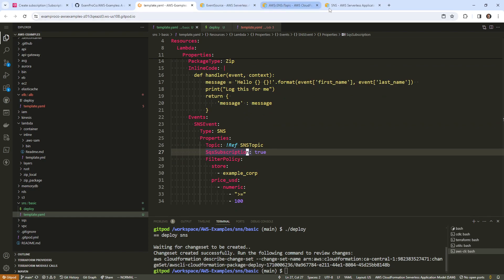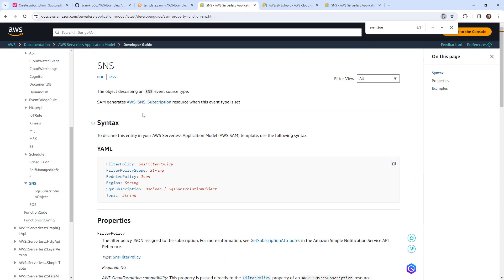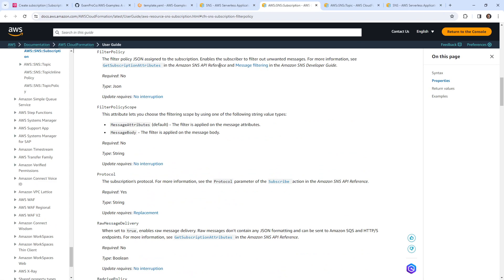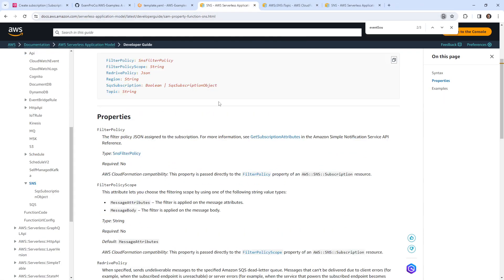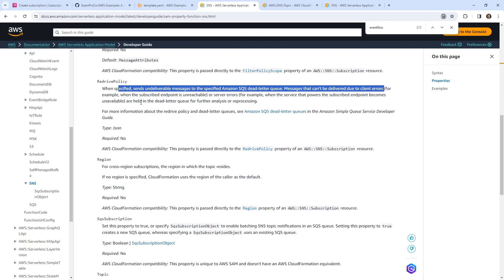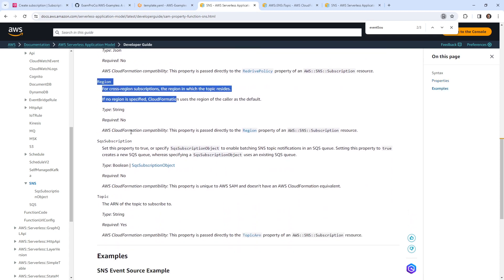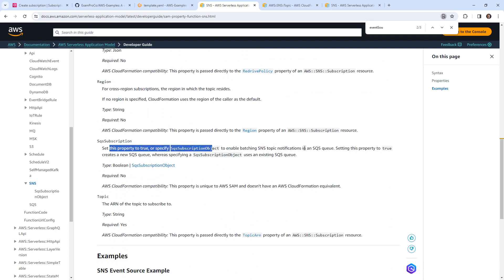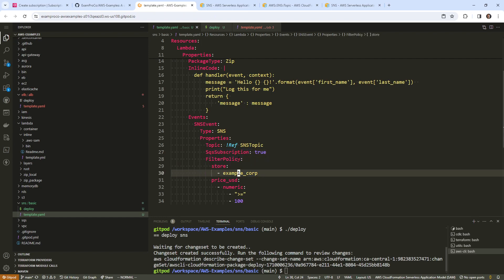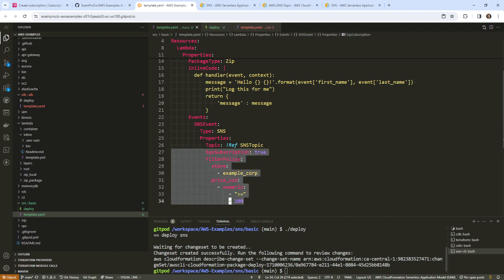Looking at the SNS filter policy — the filter policy JSON is assigned to the subscription, so if you wanted to narrow down what gets triggered, that's what this is for. There's also a redrive policy for sending to a dead letter SQS queue. We don't need any of this today, so I'll take the rest of this out.